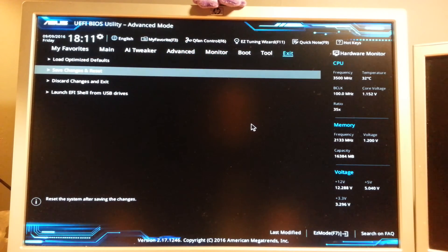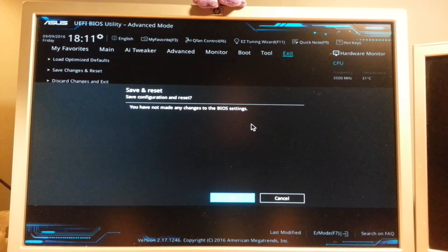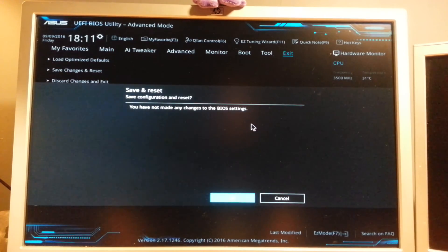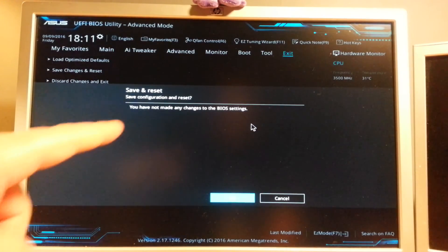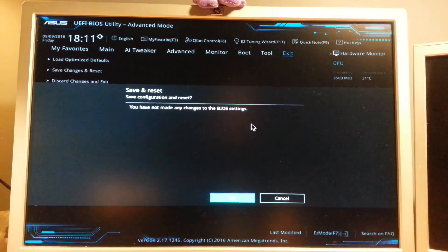And then you just save changes and reset. For you it might be saying a bunch of the different settings here that changed, but then you just reboot. So yeah, that's how you do it.